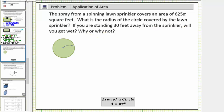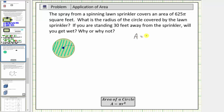We can model this situation using this circle here, where the sprinkler would be at the center of the circle, and as it spins around, it waters the shape of the circle. We're given that the area of the circle is equal to 625 pi square feet, so we know that A equals 625 pi square feet.